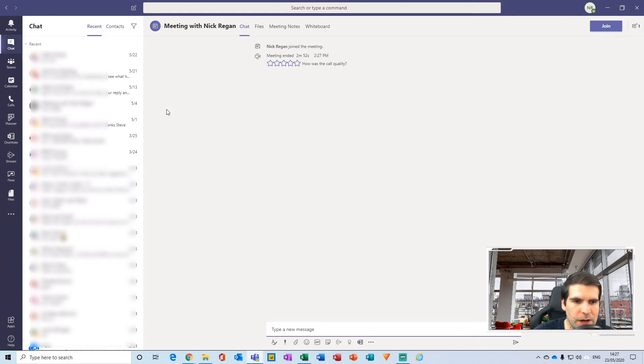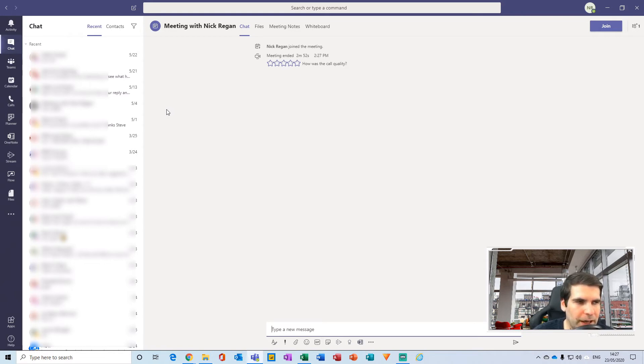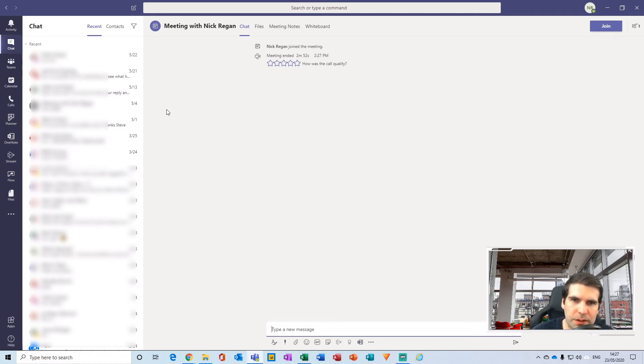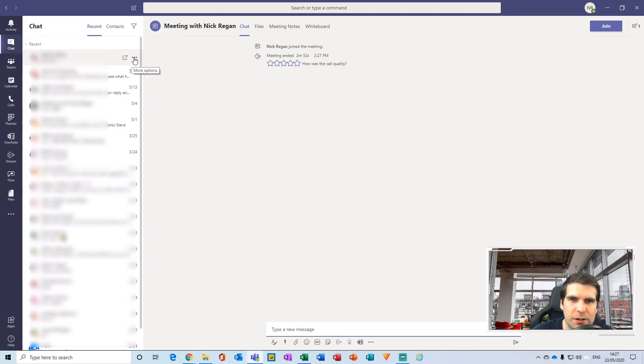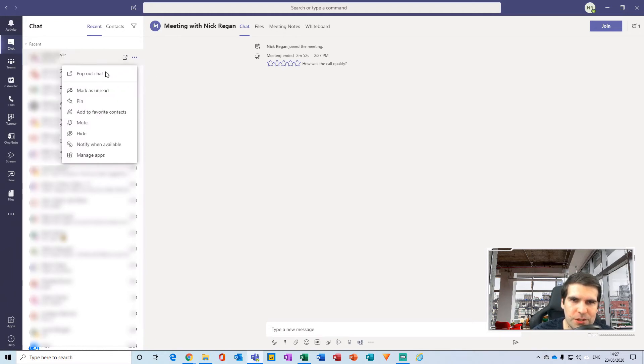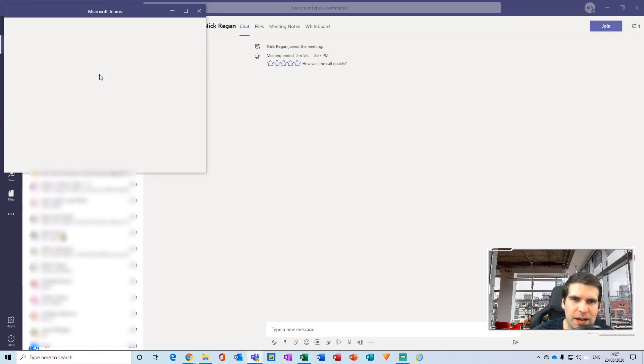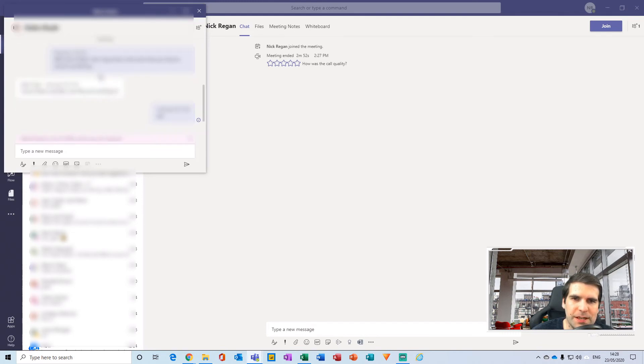So you could be in four or five different meetings at the same time and flick between each one as needed, which is an awfully good feature. But the other one that I just wanted to point out here was if you click over on the ellipsis of a chat message, you get the ability to pop that message out. And by popping that out, you then have this window that you can move around your screen that's independent to your standard Microsoft Teams window.